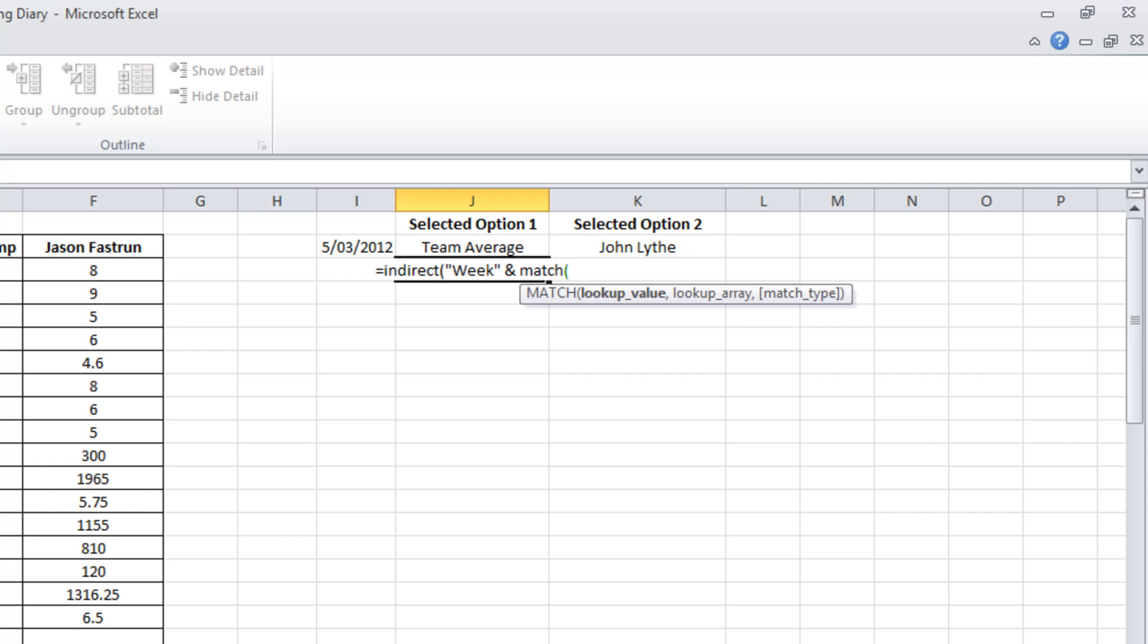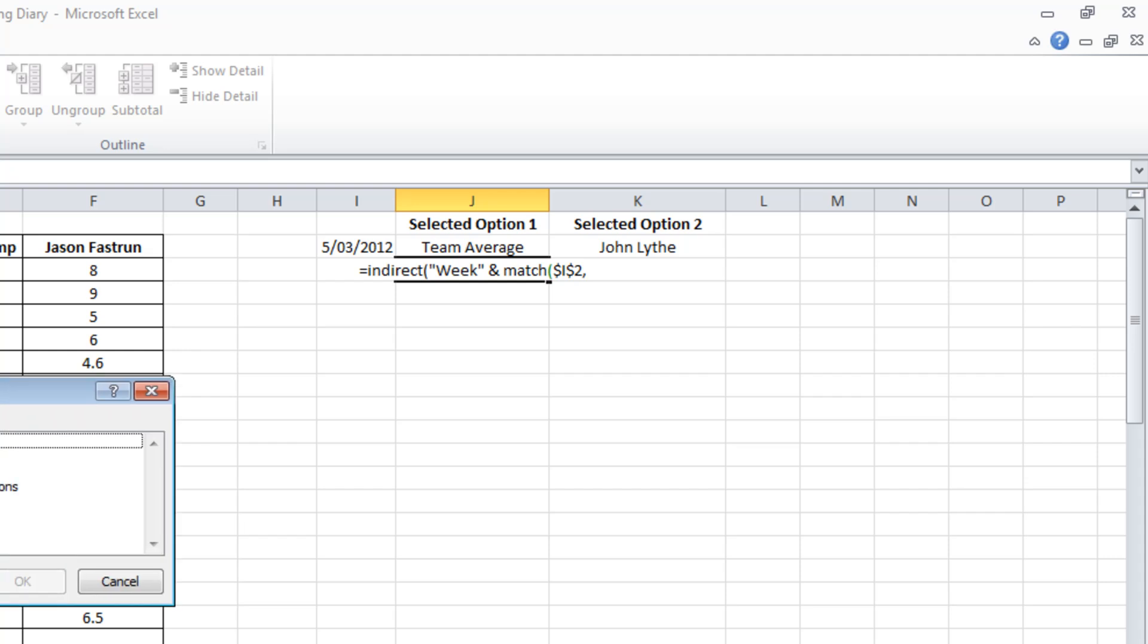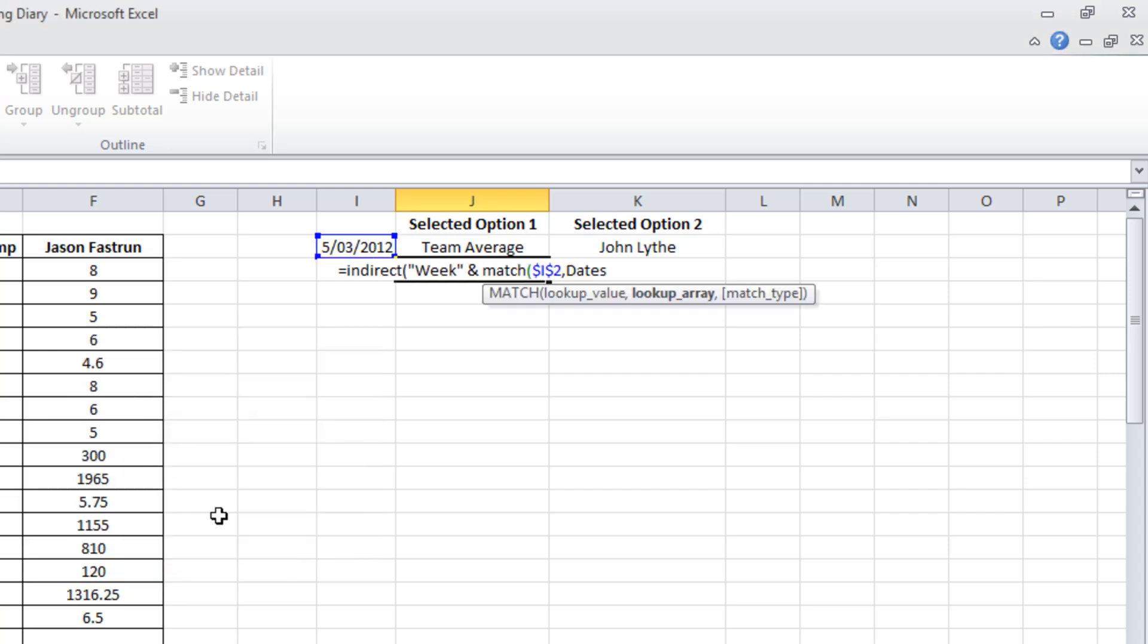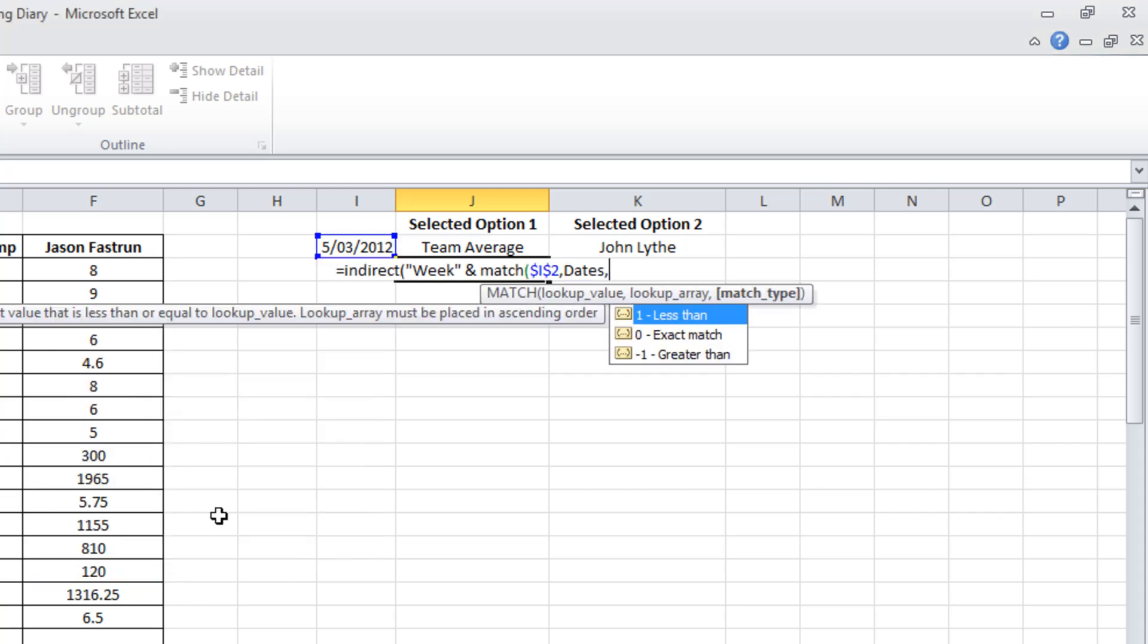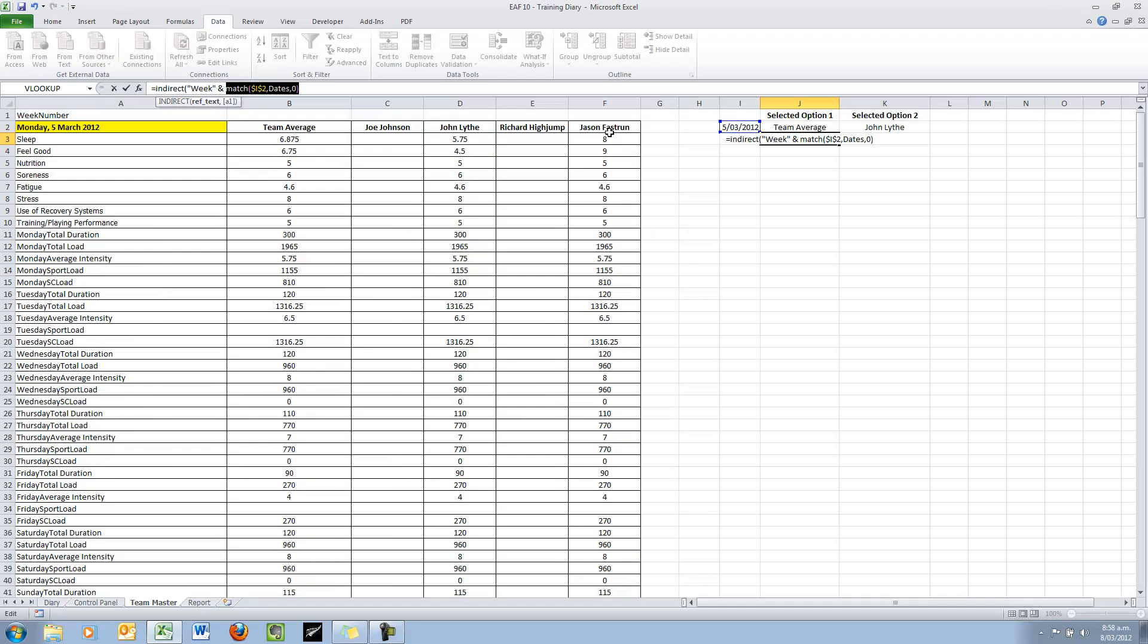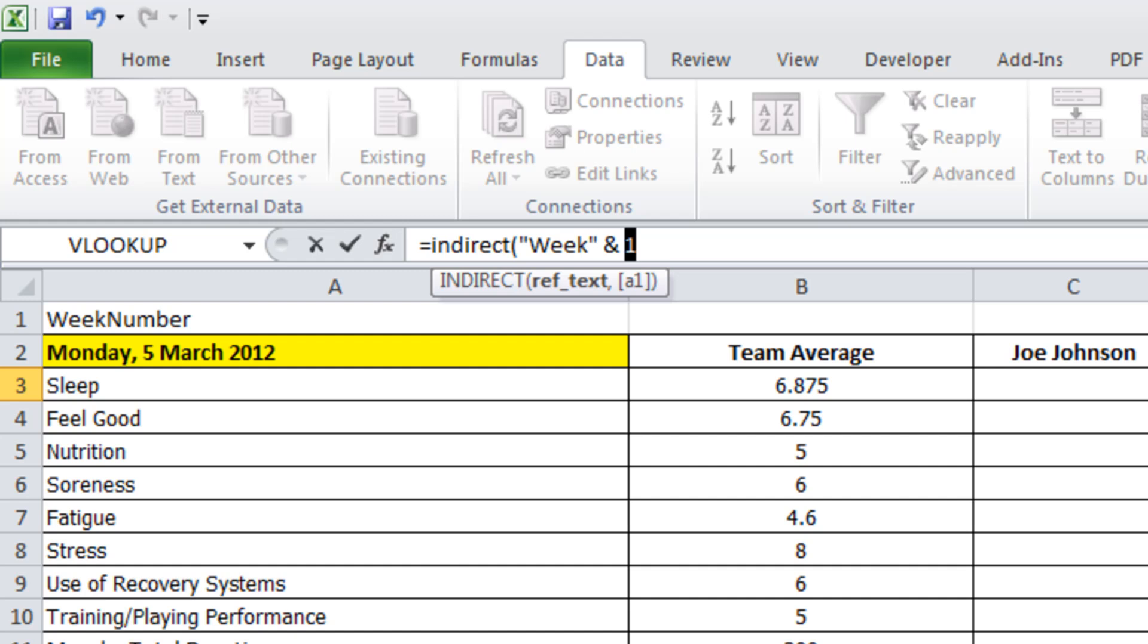MATCH pulls out the number that corresponds to the place in the list that your selection is from. I'm going to look up that value. I think I'll lock that down. I'm going to look it up in an array that I've forgotten the name of. I click F3 and it tells me dates. And I want an exact match. I just want to check that I've done that right. So if I go up into my formula bar, select that part of the function, hit F9, I get it to evaluate for me. And it tells Week 1.